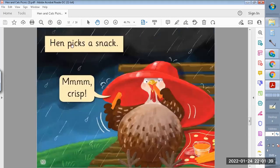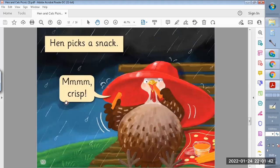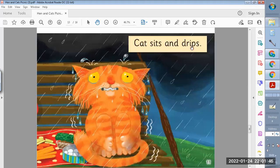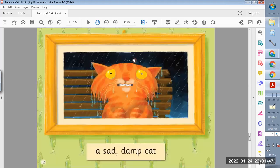Hen picks a snack. Mmm, crisps. Cat sits and drips. A sad, damp Cat.